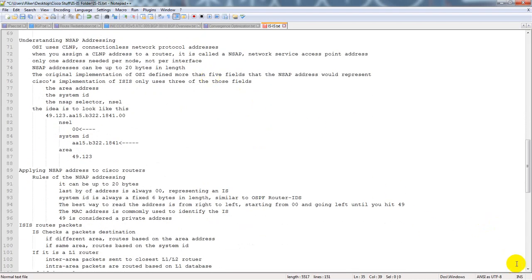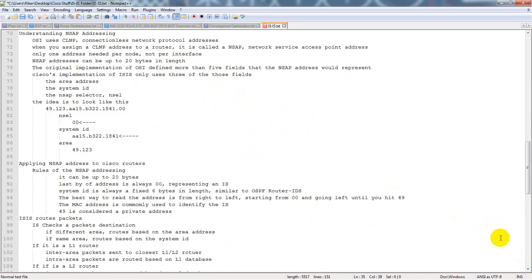You don't have to know a ton about IS-IS to make it really work. Understanding the NSAP addressing: the OSI uses the CLNP, or Connectionless Network Protocol address. When you assign a CLNP address to a router, it is called an NSAP — Network Service Access Point address. Only one address is needed per node, not per interface. NSAP addresses can be up to 20 bytes long. Cisco's implementation only uses three fields: the area address, the system ID, and the NSAP selector.